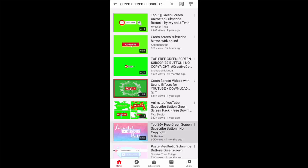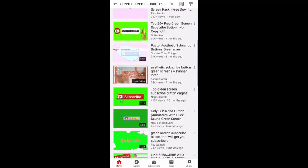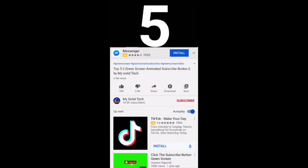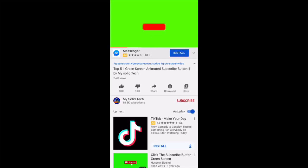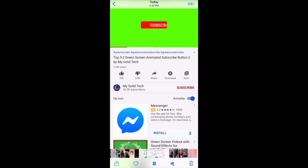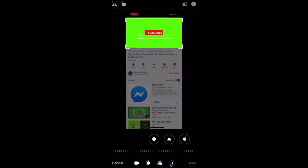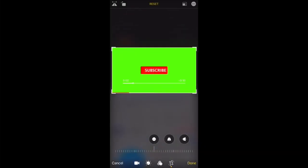You're just going to look through the green screen subscribe buttons and choose whichever one you like. There's a lot of them so you can get creative. Then you just screen record. Once you finish screen recording, it saves directly to your photos. So this is how you edit it: you go to your photos, click Edit, and just crop everything out.